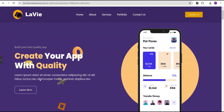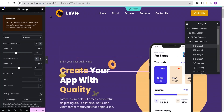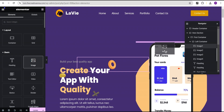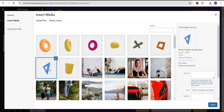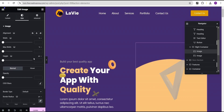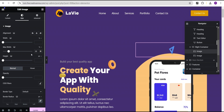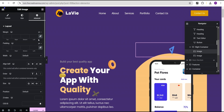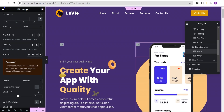Let's add a few more shapes here. We'll drag an image widget and select a shape, then go to the style option and give it a max width of 20 percent. Then go to advanced settings and set the position to absolute, just like we did for the other shapes.